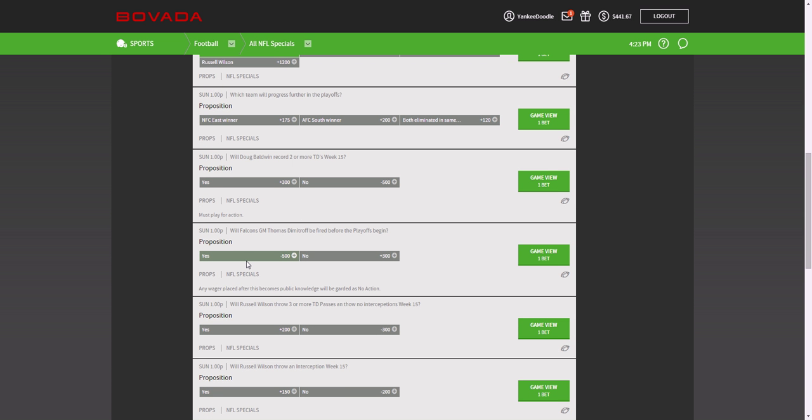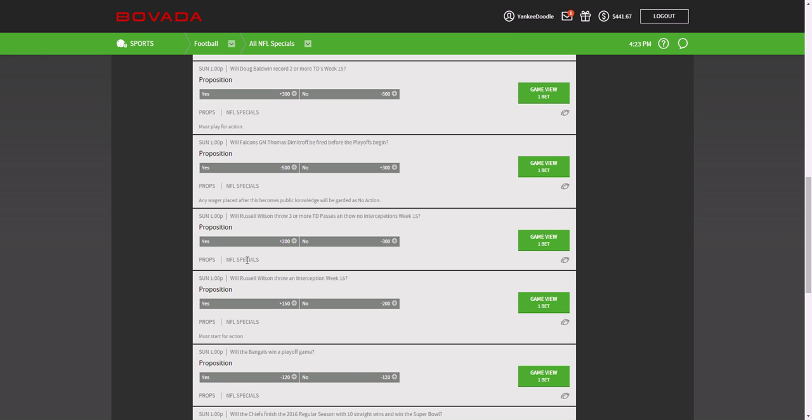So what this bet is basically saying is that they're fairly certain that he's going to get fired, which is pretty amusing that Vegas puts odds on this.